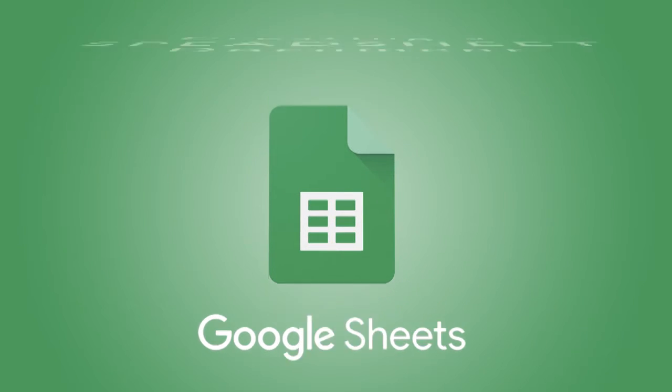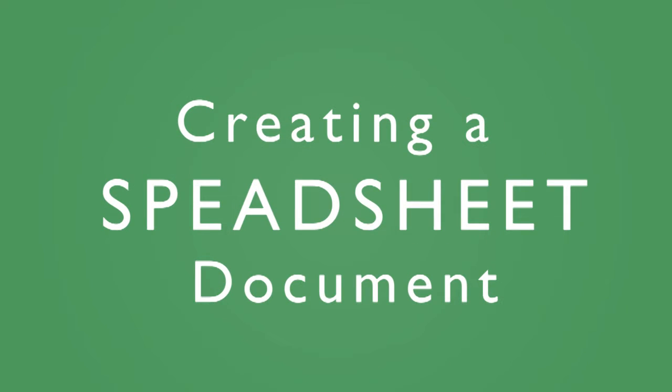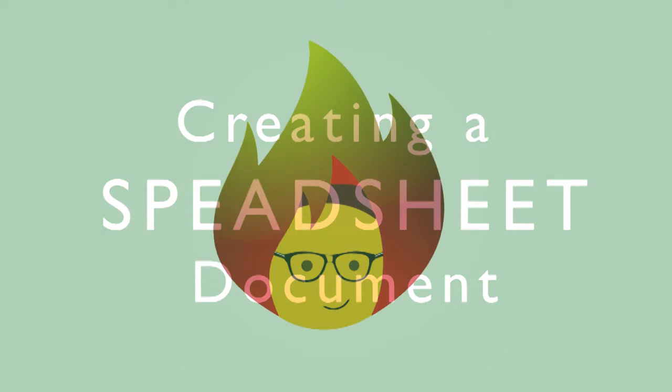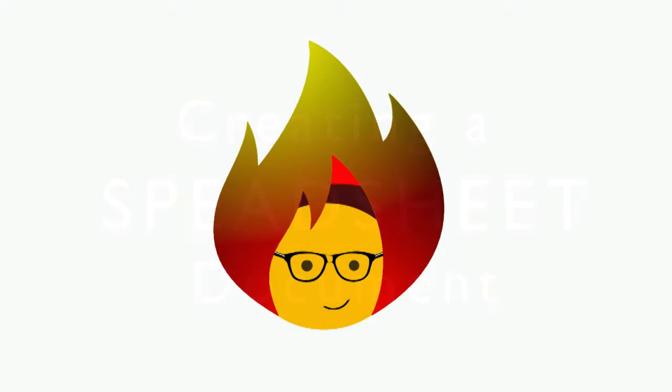So, how can we create a Google spreadsheet document? This is Dustin with Burn2Learn, and in this video, we're going to show you how to do it.